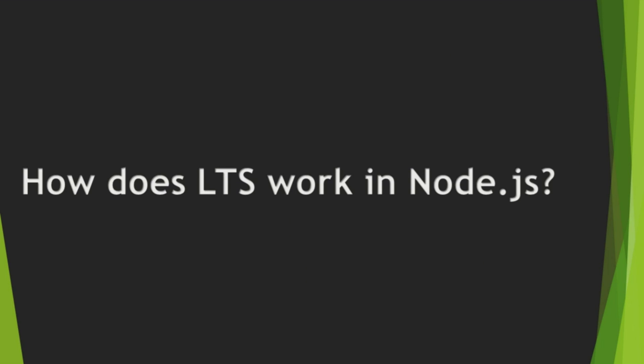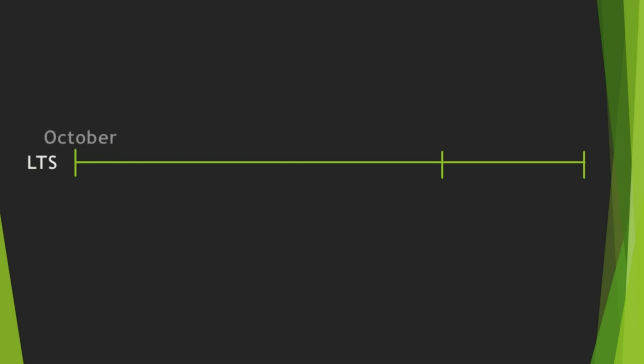Then, how does LTS work in Node.js? On every October, new LTS version is released. It is called Active LTS version. It is maintained for 18 months.